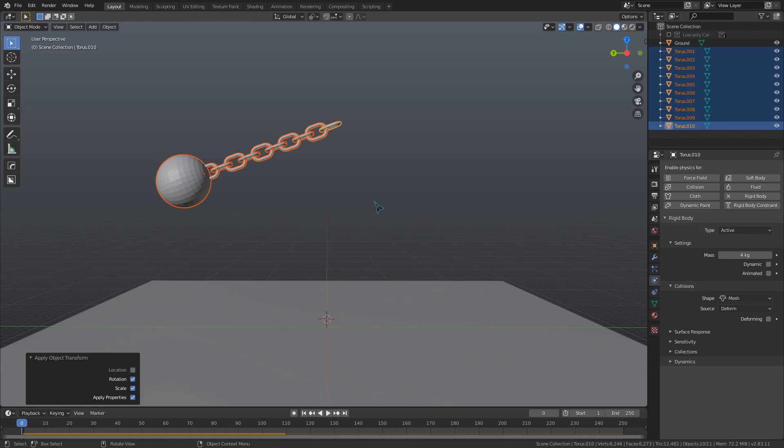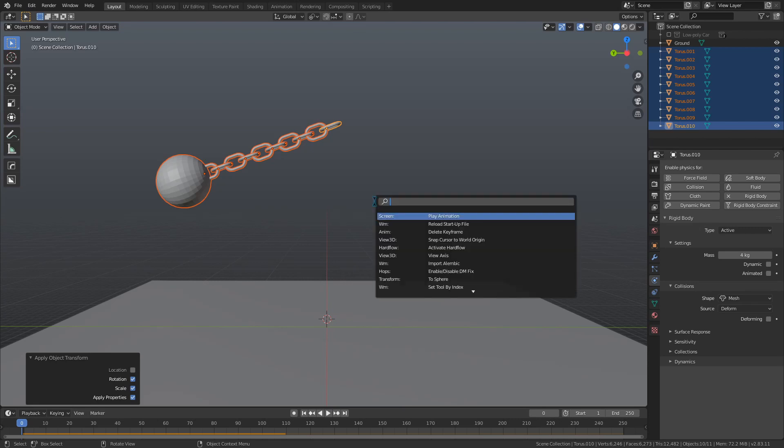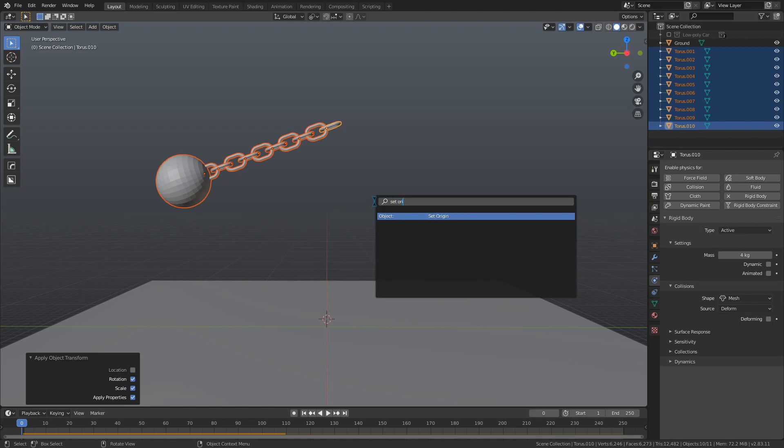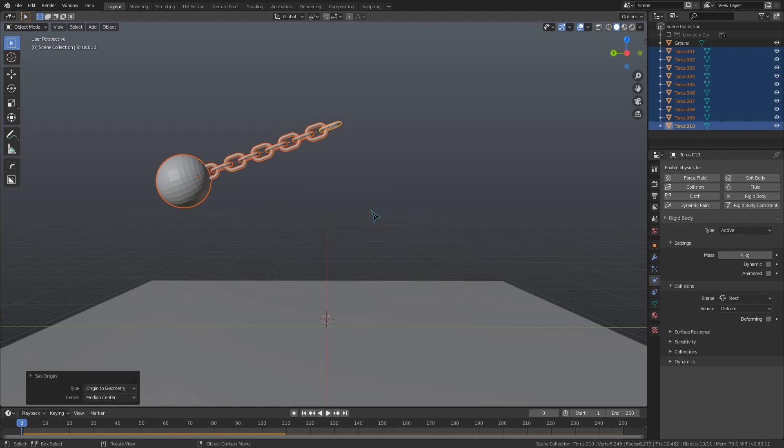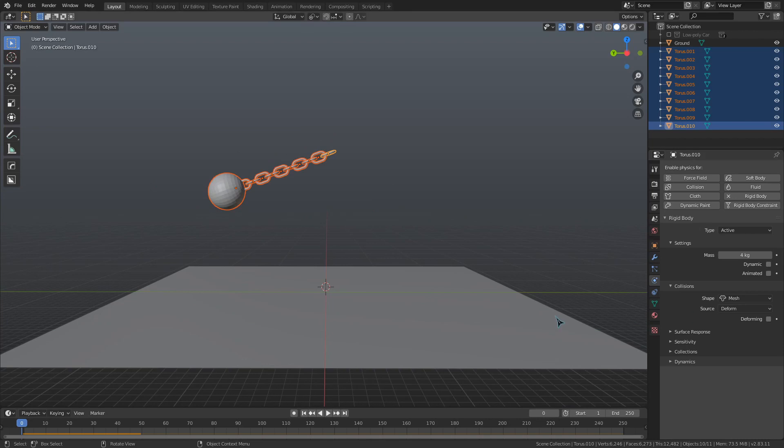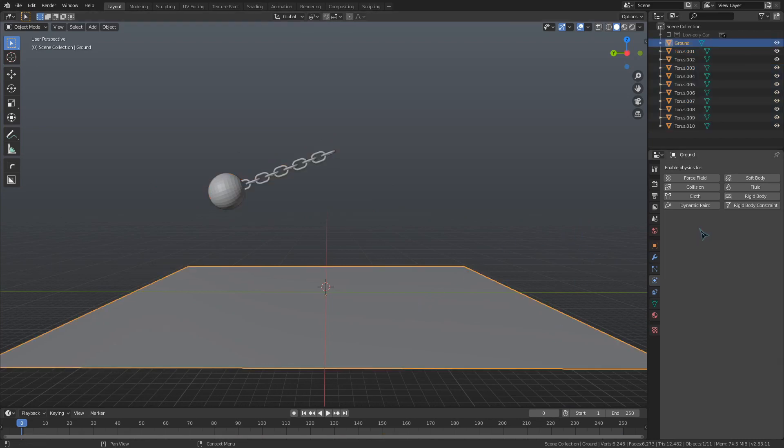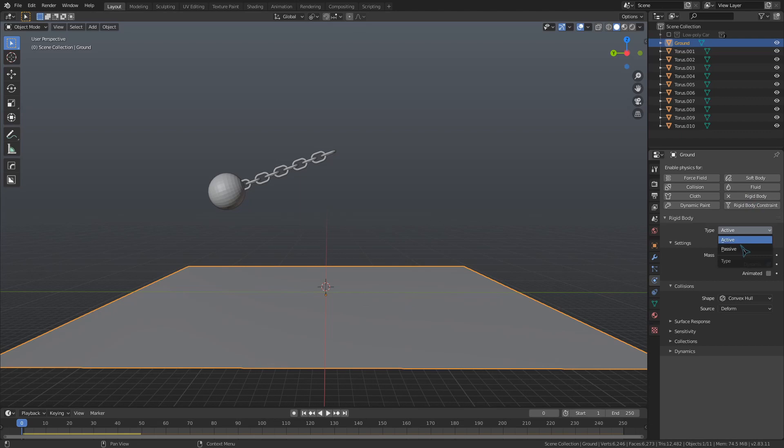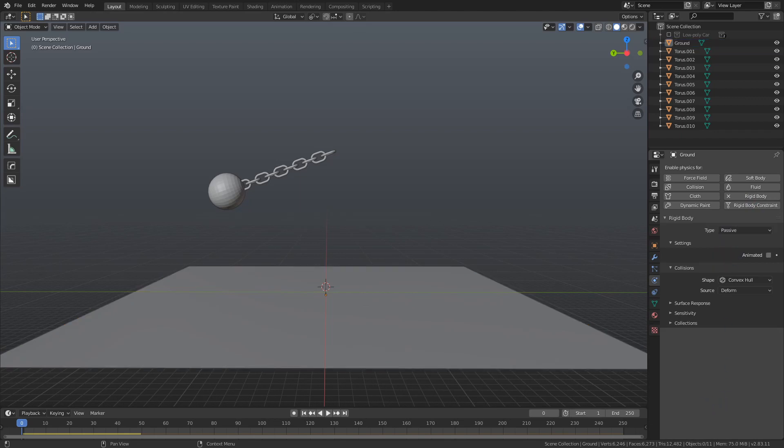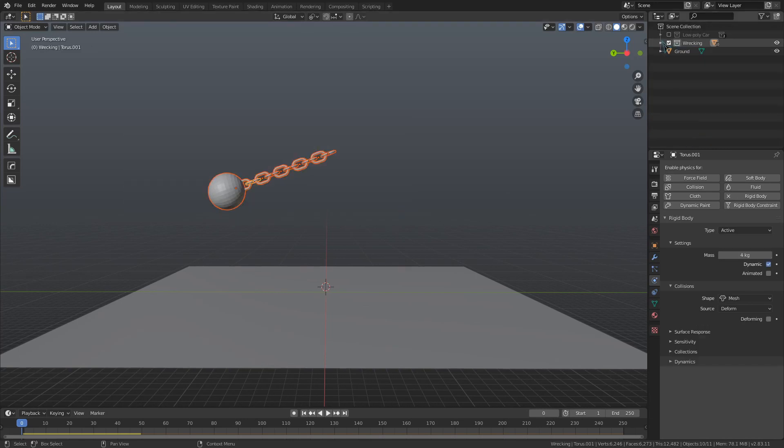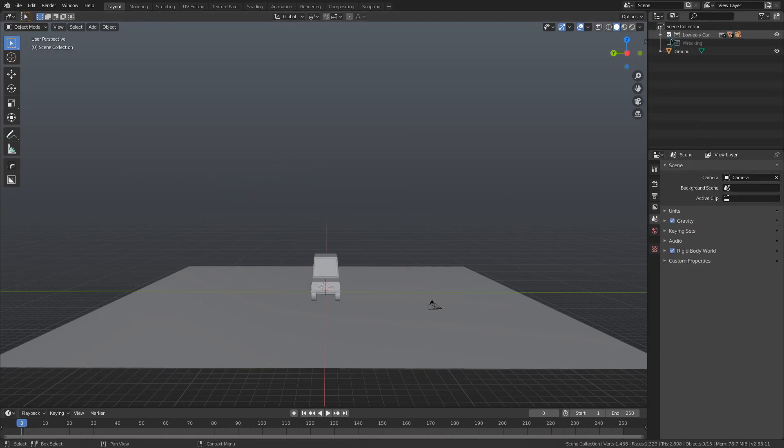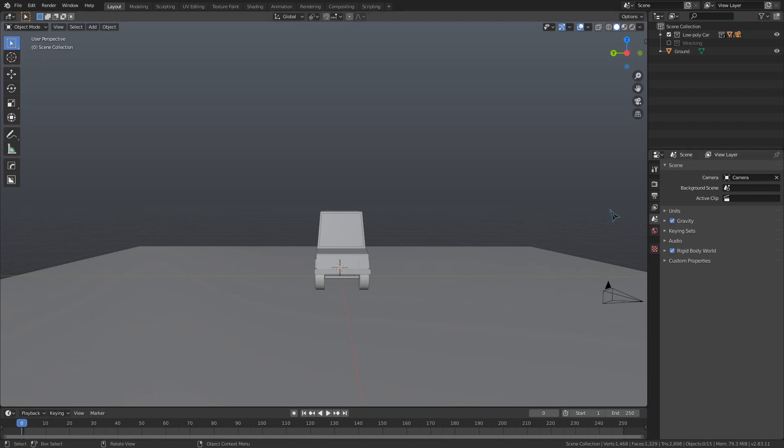We can also use F3 to bring up the search menu, search for Set Origin, and set the object origin to Geometry. Really quick before we start working on the car, we're going to select the ground plane and make that a passive rigid body object, just so that the car will have something to collide with. Let's move all those objects to their own collection, hide it, and unhide the collection for the car. Now we can set up the simulation on that.